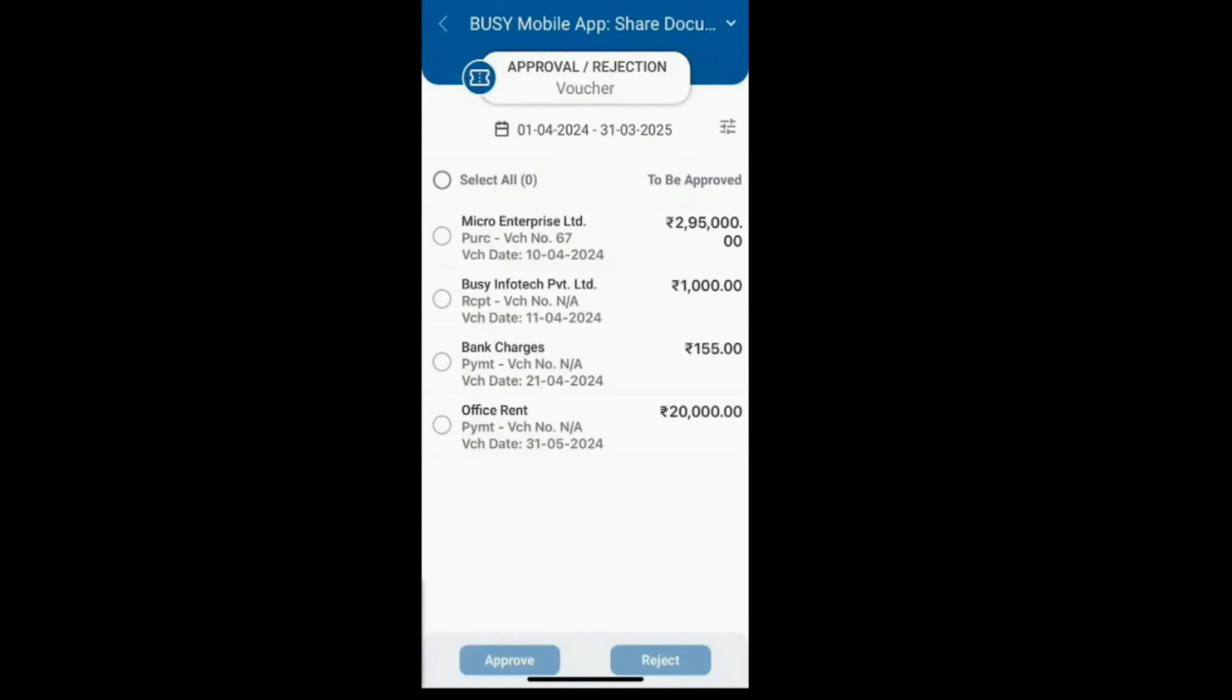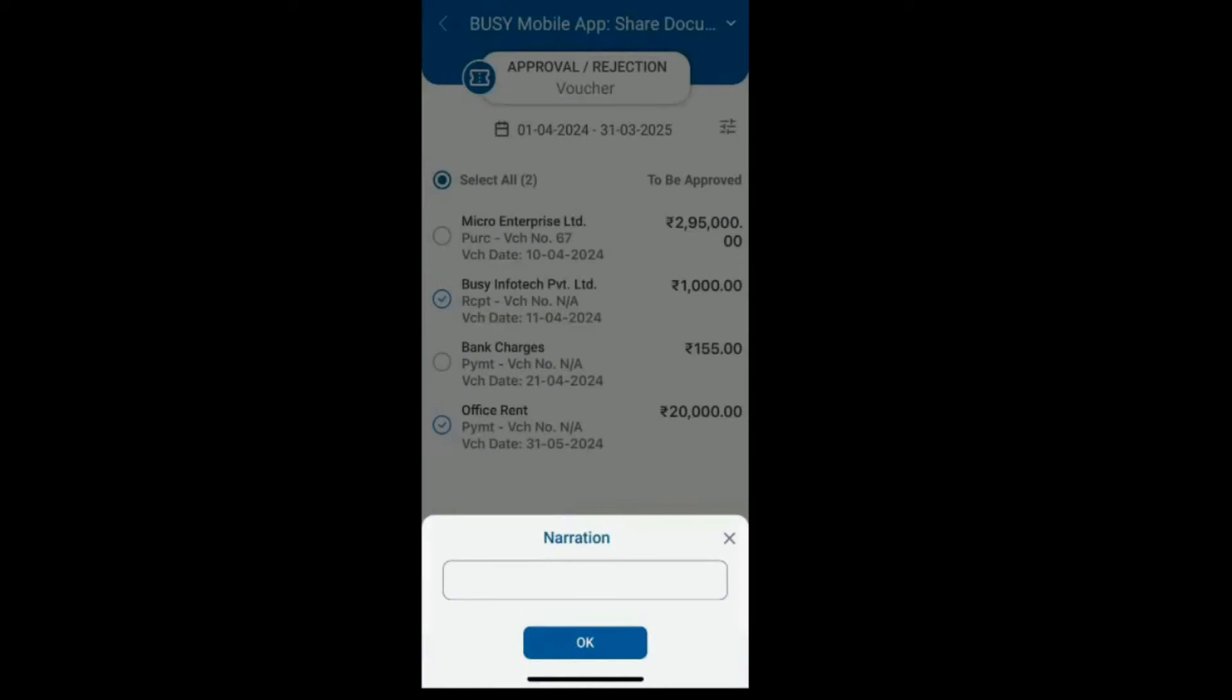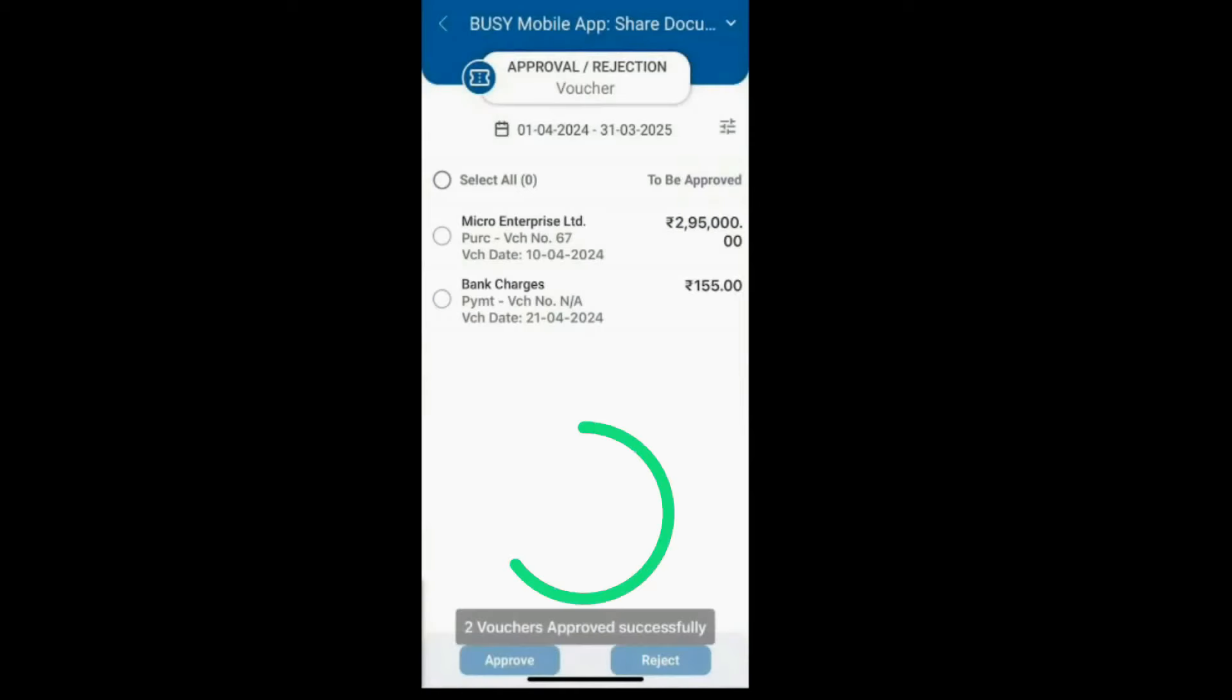To approve a voucher, simply select it and click the Approve button. All selected vouchers will be approved.